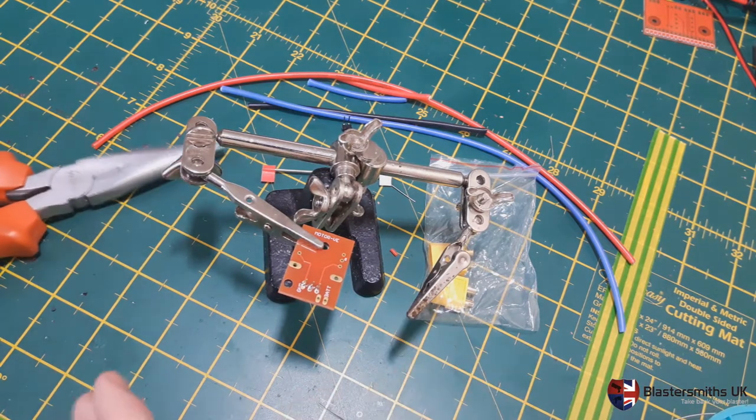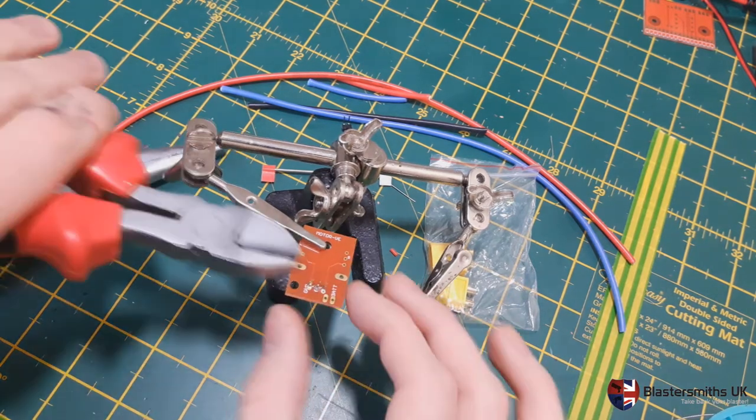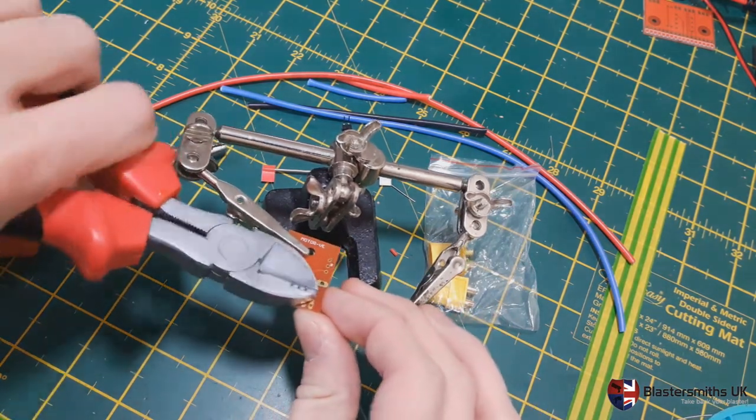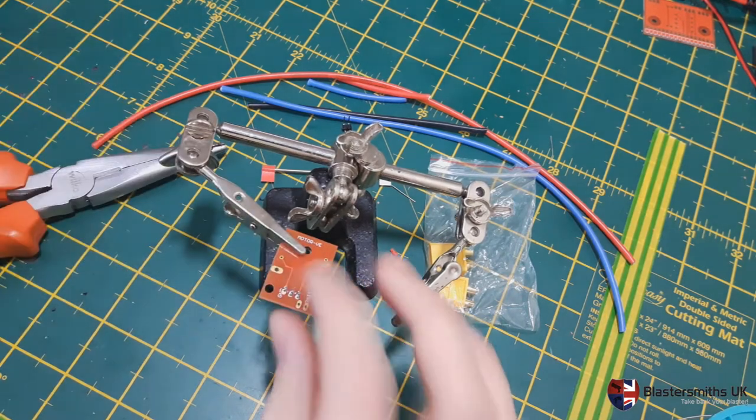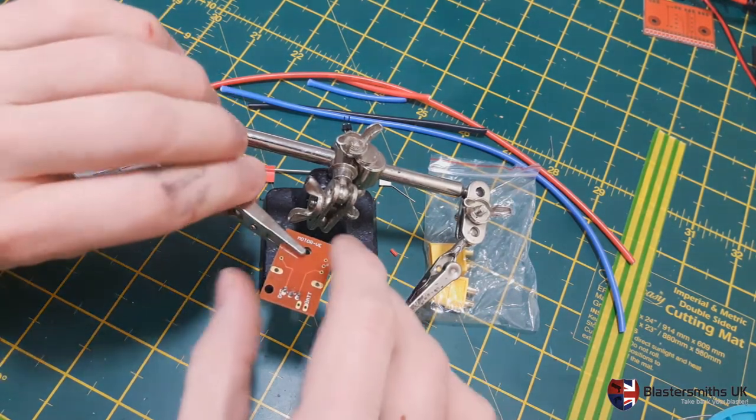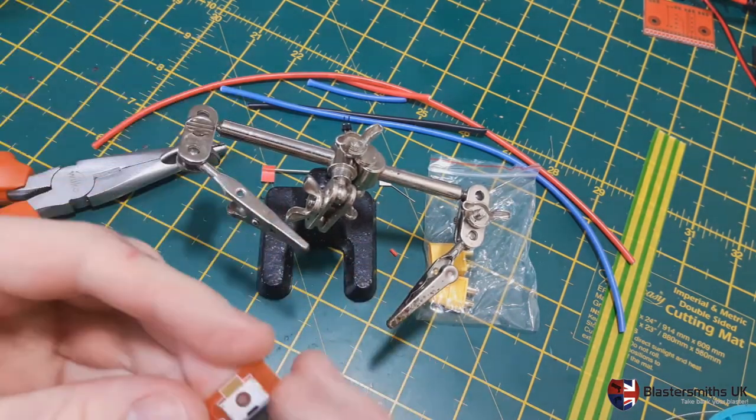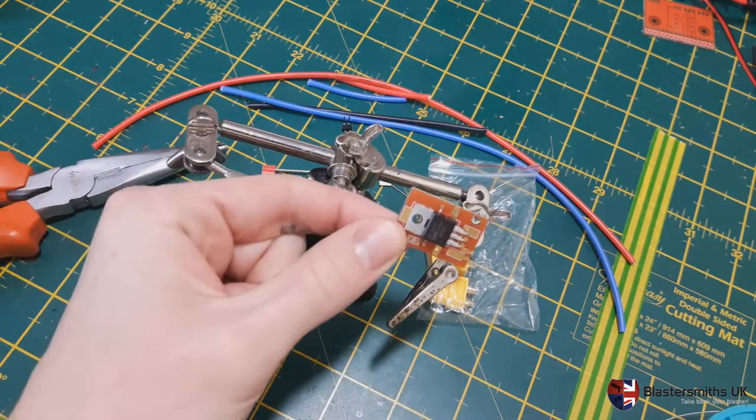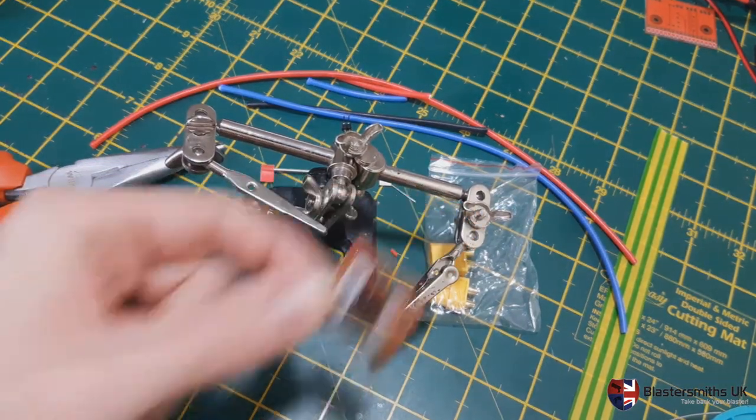You can then use a pair of clippers to trim these legs, like so. And that leaves you with the MOSFET mounted.